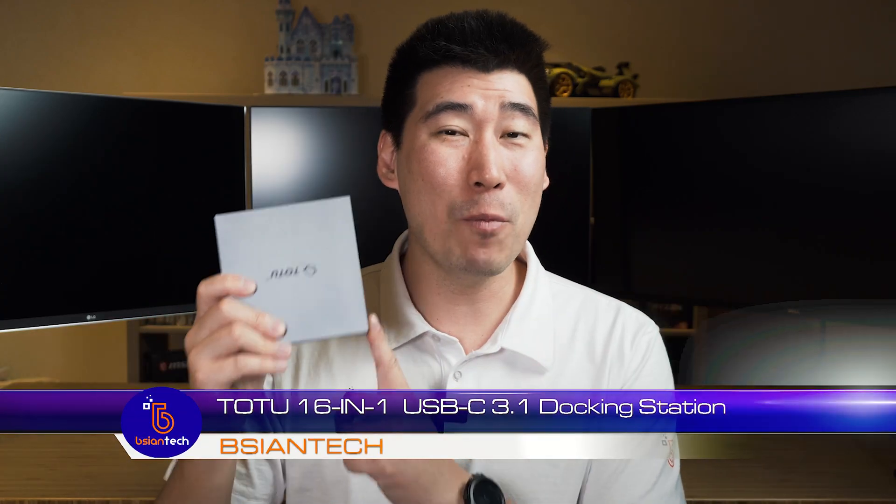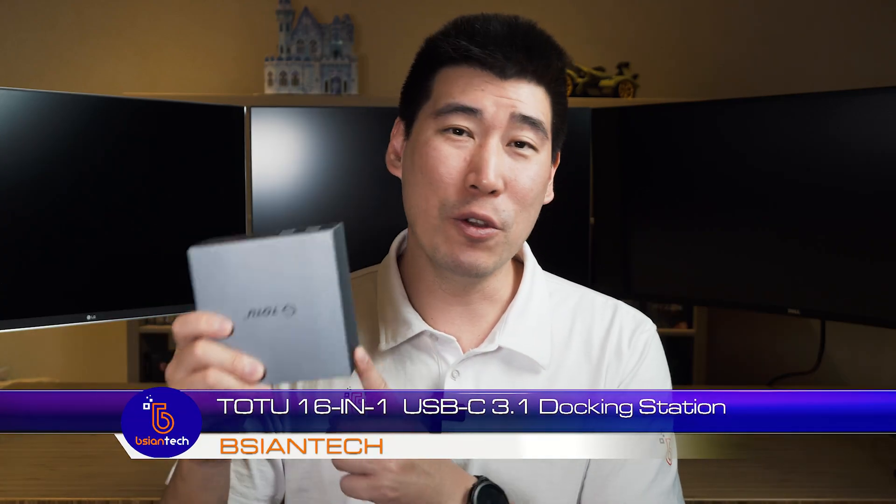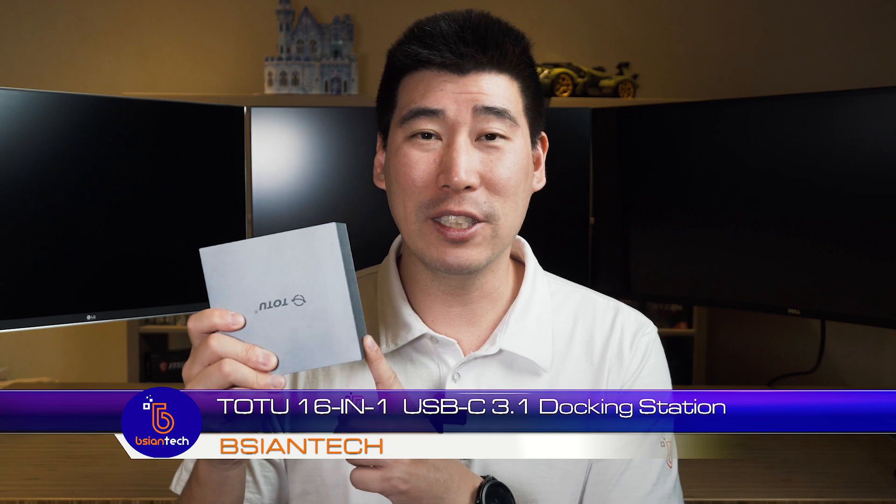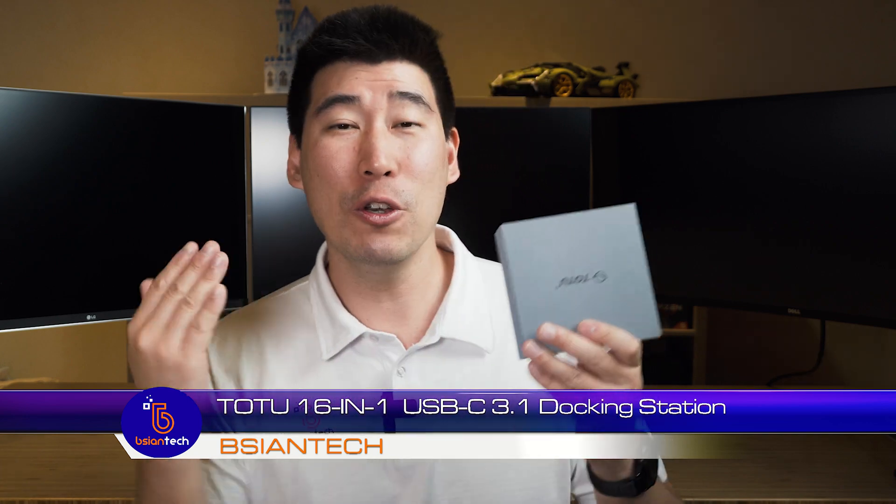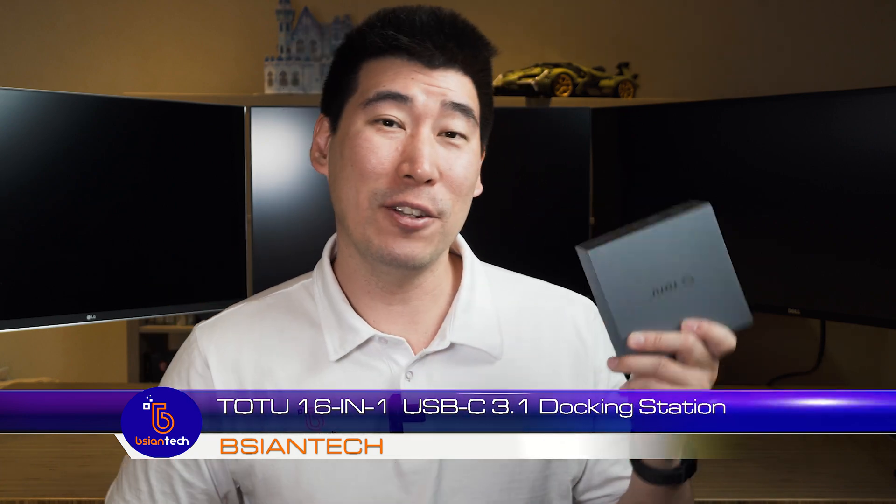G'day, we're gonna look into this 2.2 16-in-1 universal docking station. It is a USB-C dock, able to drive up to triple external displays.